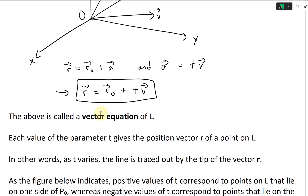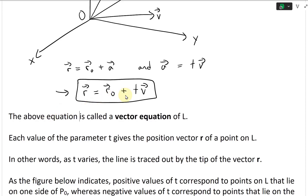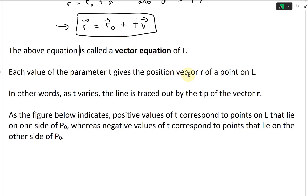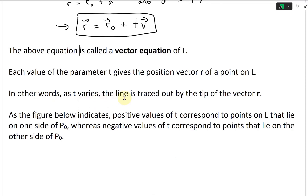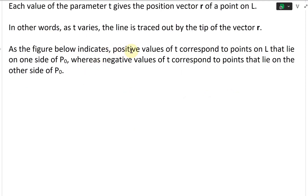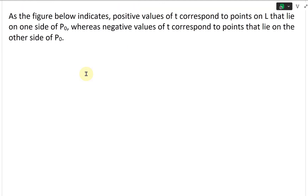This above equation is called the vector equation of L. Each value of the parameter t gives the position vector r of a point on L. In other words, as t varies, the line is traced out by the tip of the vector r. Positive values of t correspond to points on L on one side of P-naught, whereas negative values of t correspond to points on the other side of P-naught.